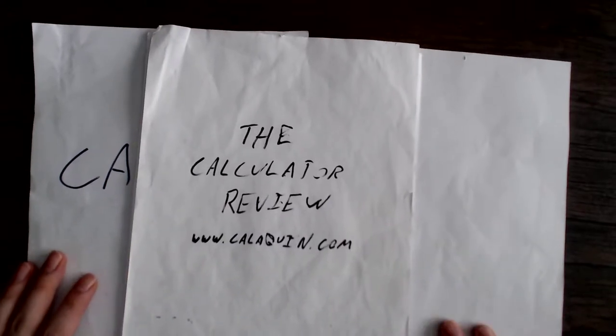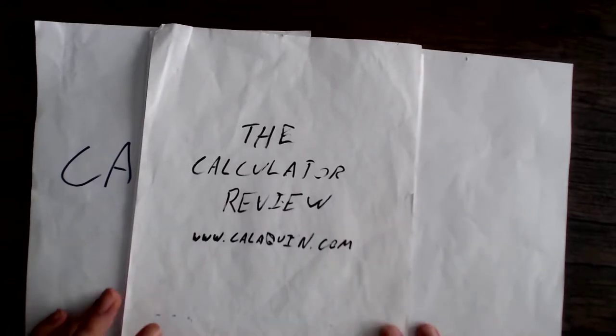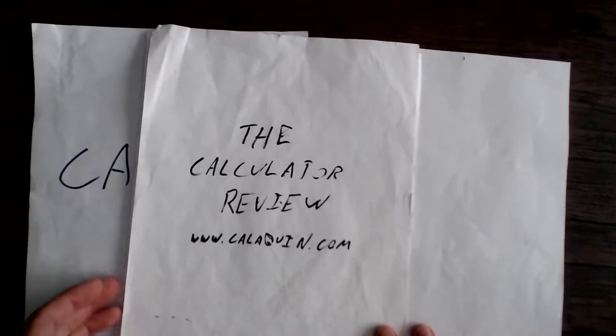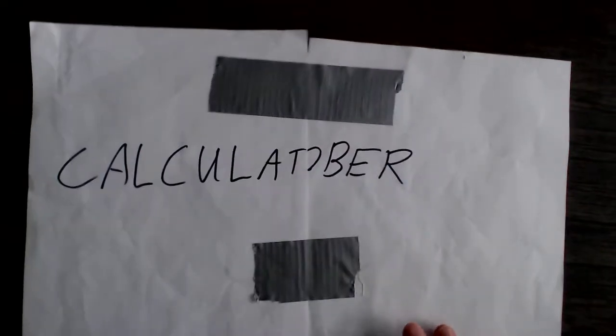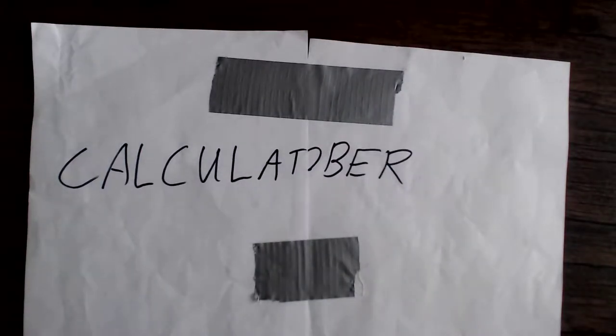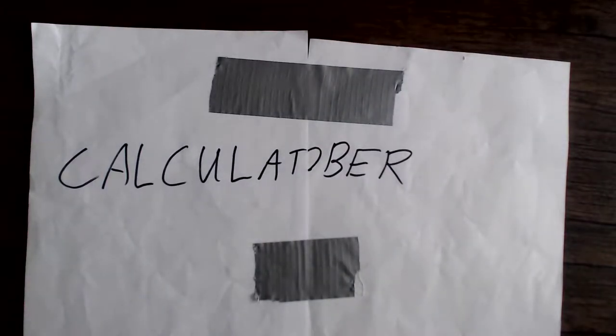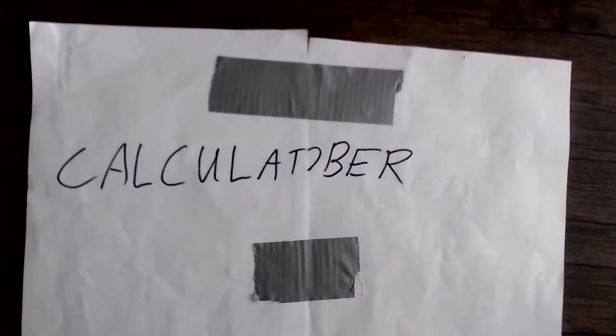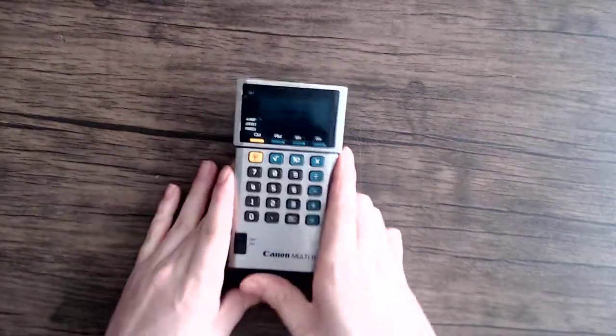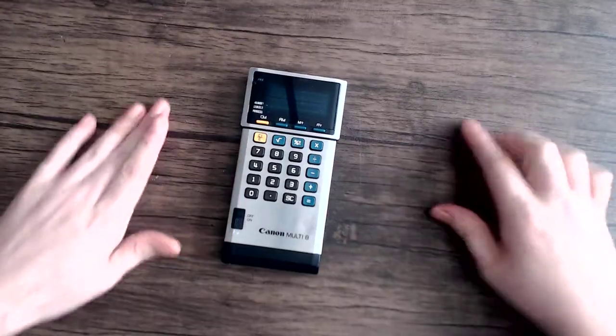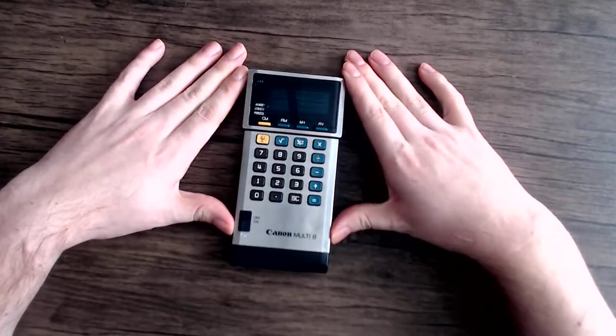Hello and welcome back to the calculator review hosted on CaliQuinn.com. Today is day 12 of Calculi-tober and today's calculator is the Canon Multi-8.